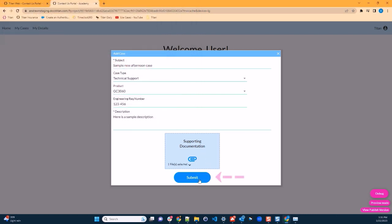I'll now click submit. When I click submit, a new case will be created with the information that we've entered. A file will be uploaded and associated to that case. And the case will be associated with our logged in contact and that contact's account.